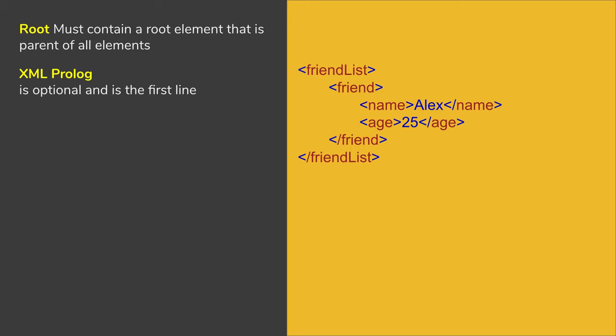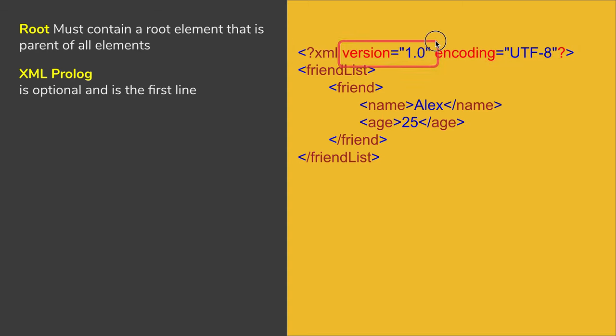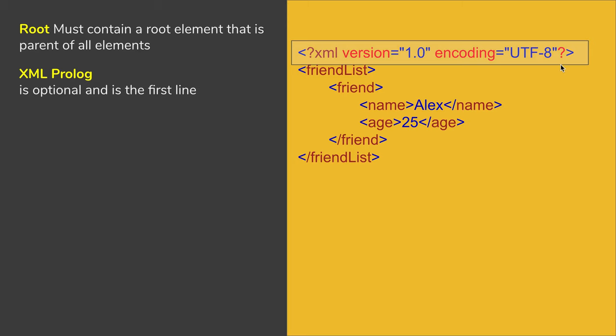Talking about XML prolog, in XML you can have a first line as XML prolog and it is optional. If you see here, this is an XML prolog. It starts with question mark XML version and encoding.